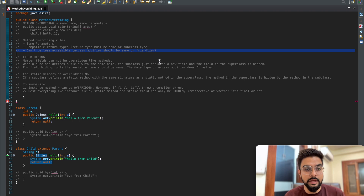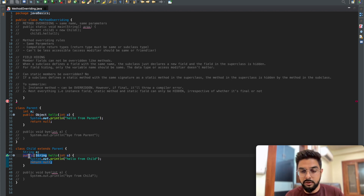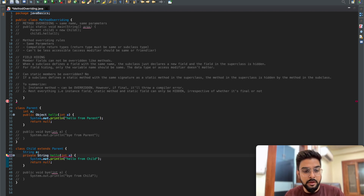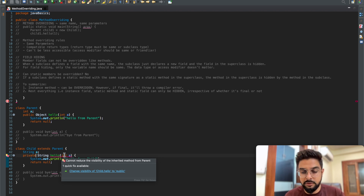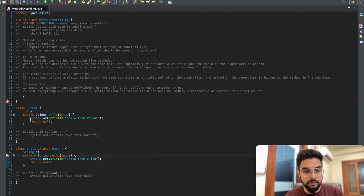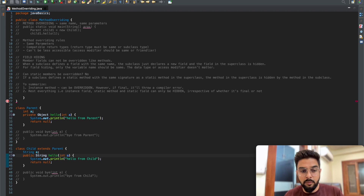The third rule is that the overridden method cannot be less accessible. The access modifier must either be the same or more permissive in the child class. With both parent and child using public, it compiles successfully. If we make the child method private - which is less friendly than public - the compiler throws an error: 'cannot reduce the visibility of the inherited method from parent.' If we use private in the parent and public in the child, that works because the child's access modifier is more permissive.